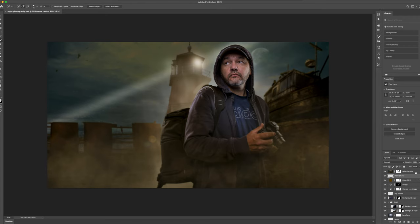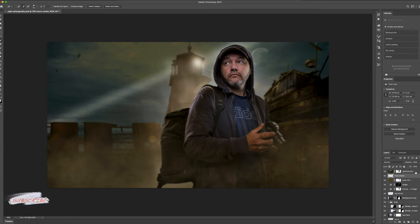That's the walkthrough for this composite image. I hope you found it useful. If you want to start building composites layer by layer, the ultimate composite bundle and the brushes are available on the website. If you've enjoyed it, please give it a thumbs up, don't forget to subscribe to the channel, and I'll see you in the next tutorial.